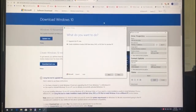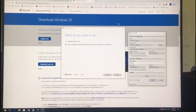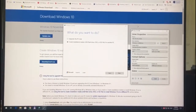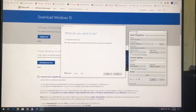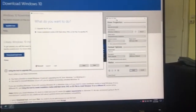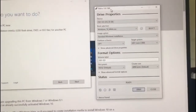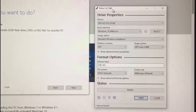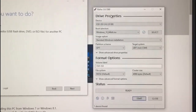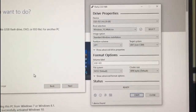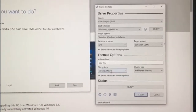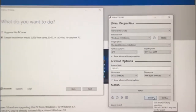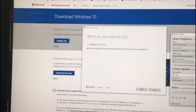That USB drive has to have at least eight gigabytes, and you should configure the Rufus tool with the following configurations to make it usable for your Windows installation.